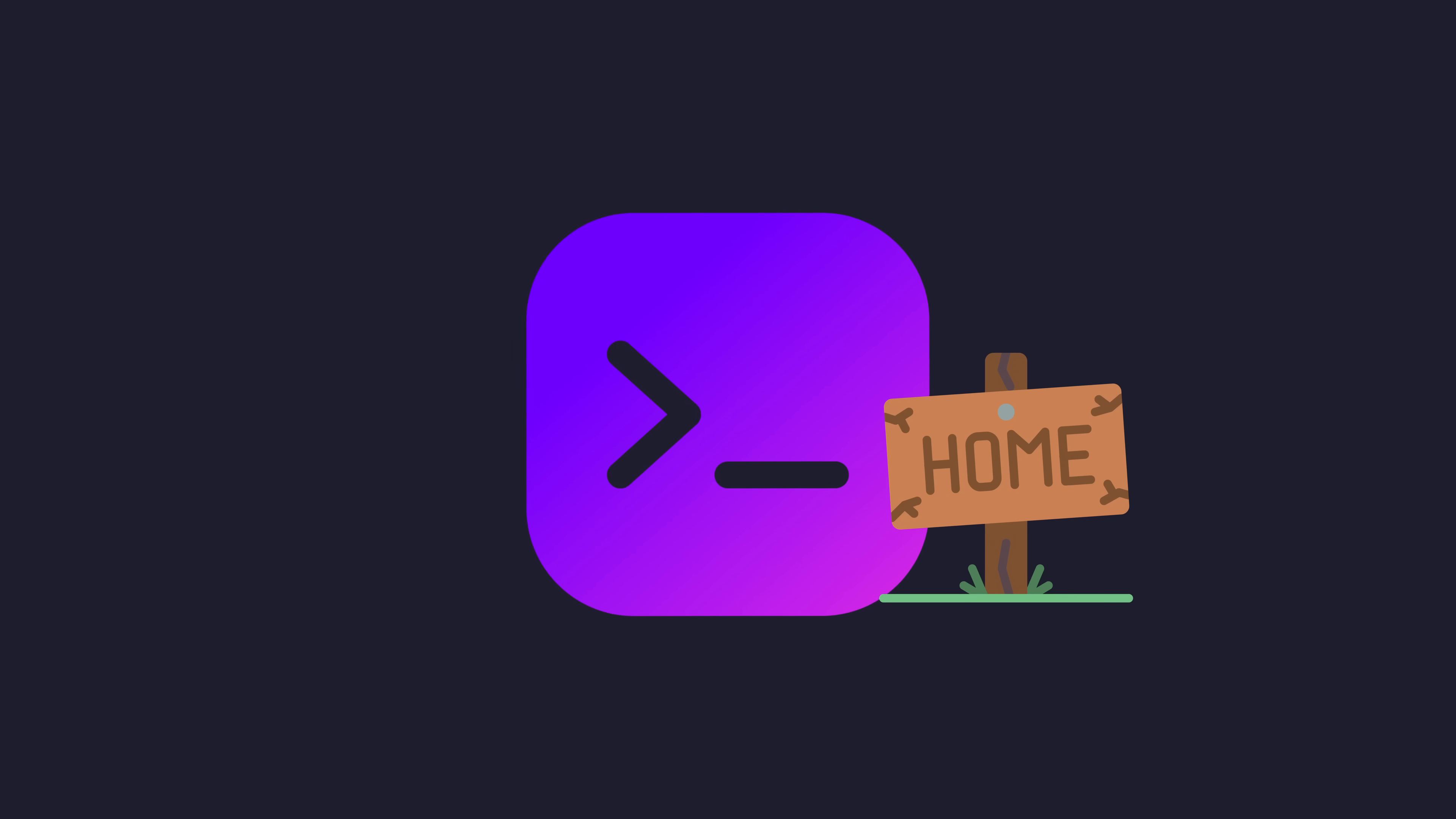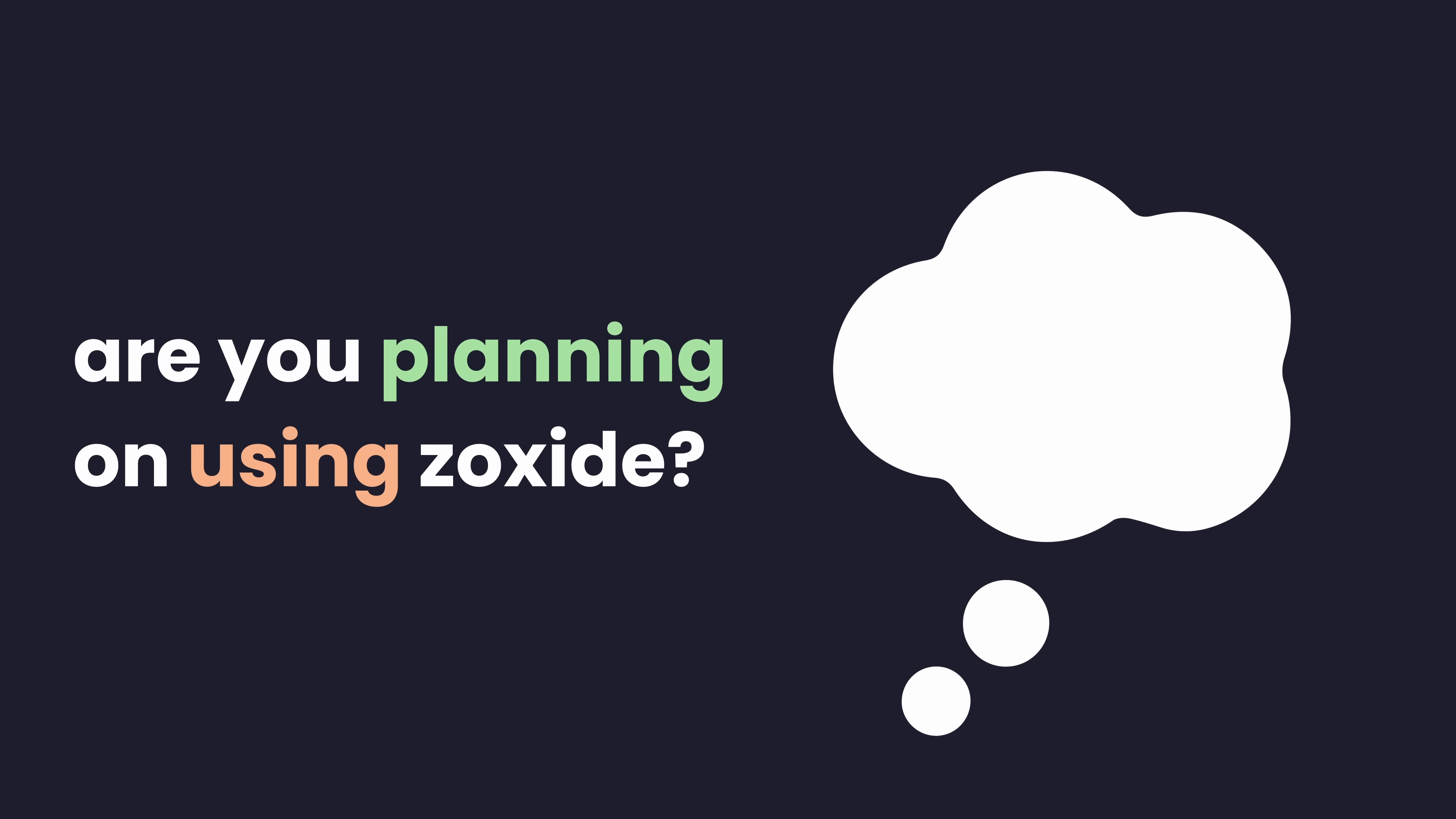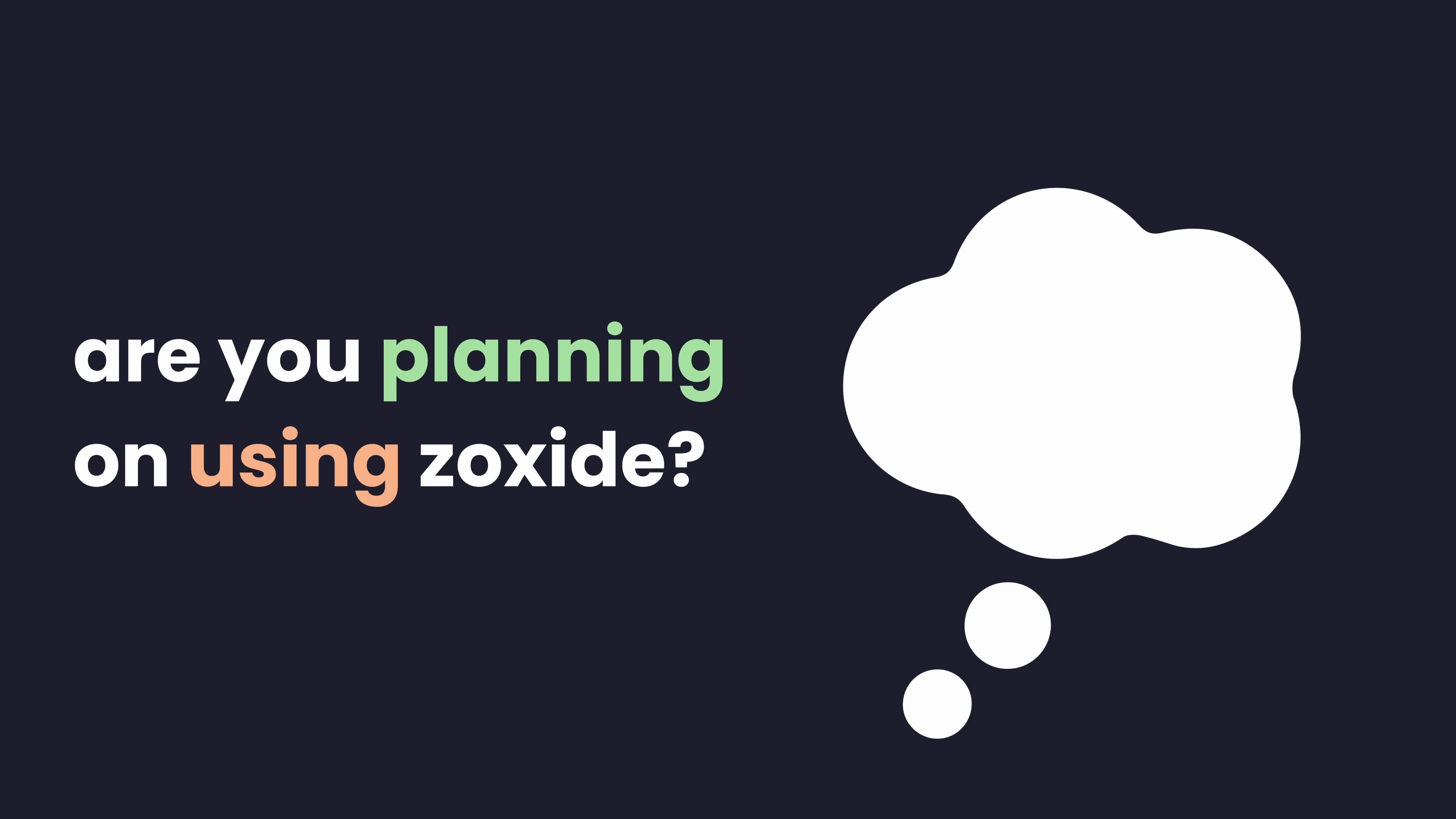I'm interested to know your thoughts however. Are you planning on giving zoxide a go following this video, or perhaps you were using it already? Let me know in the comments down below.